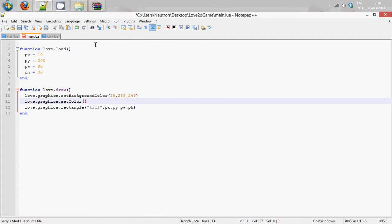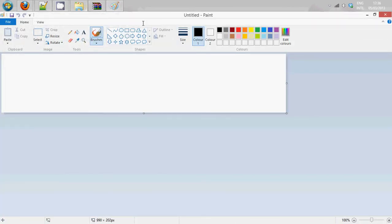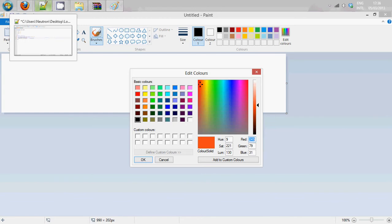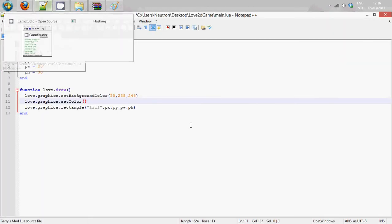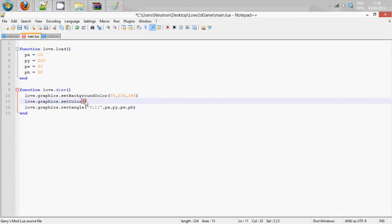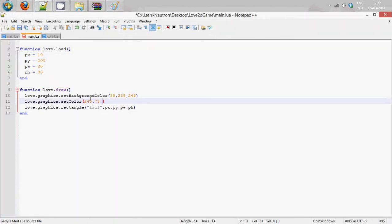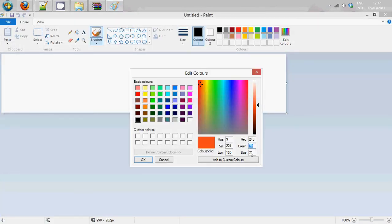We'll open Paint again and see what sort of colour we can get. I think we should aim for an interesting red. So we copy the red value into Notepad++, and then the green.